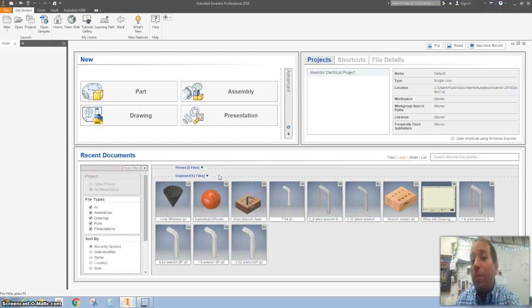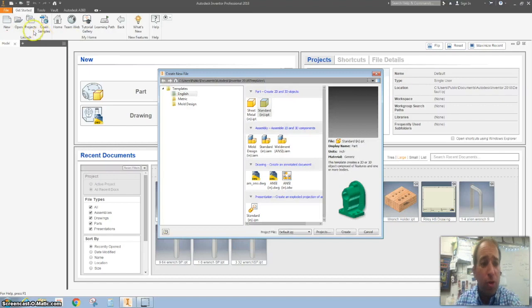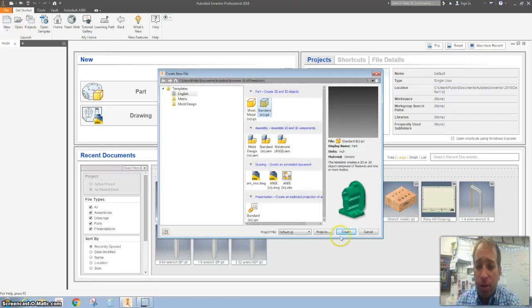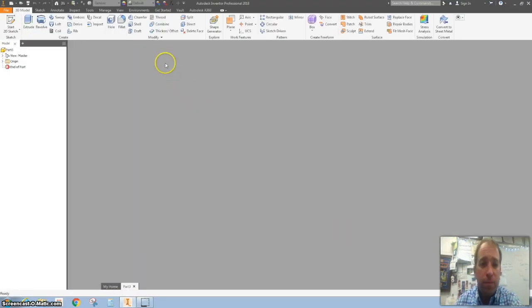Hello world, in this episode we're going to make a stop sign. So let's do a fairly simple start and hit new and again standard inches and hit okay.